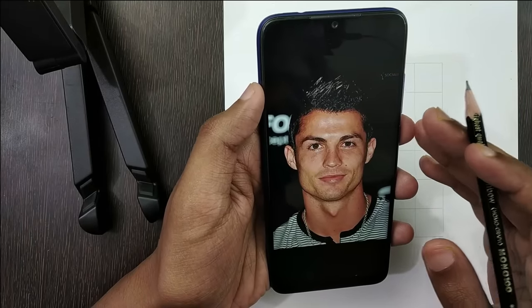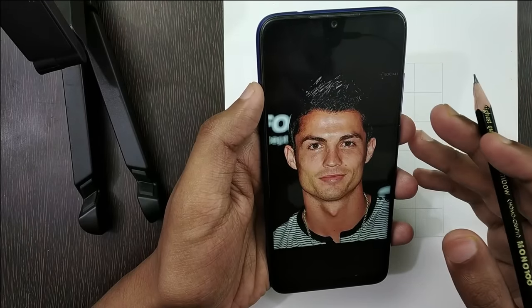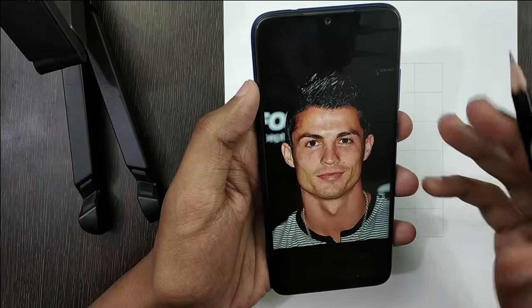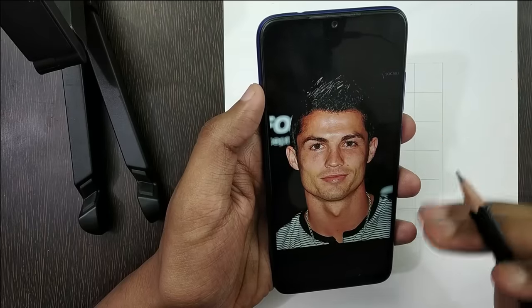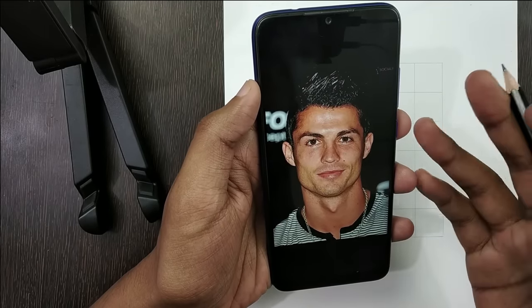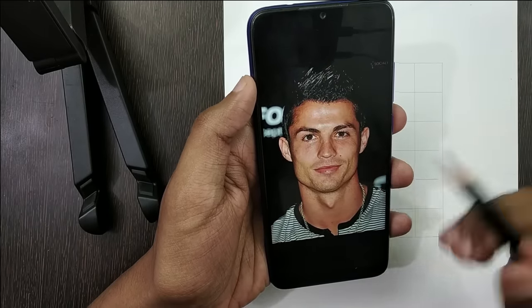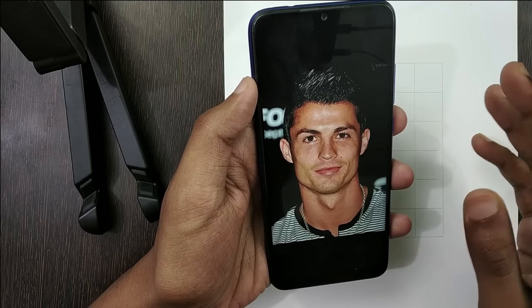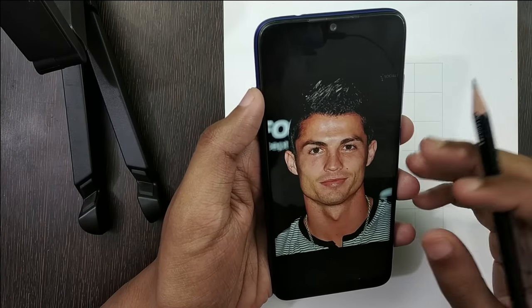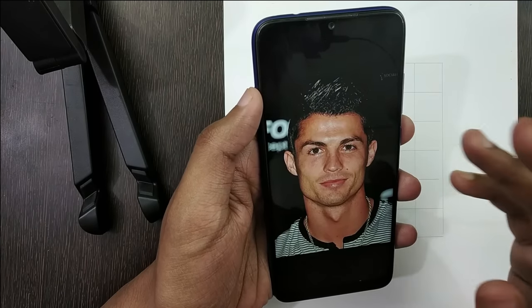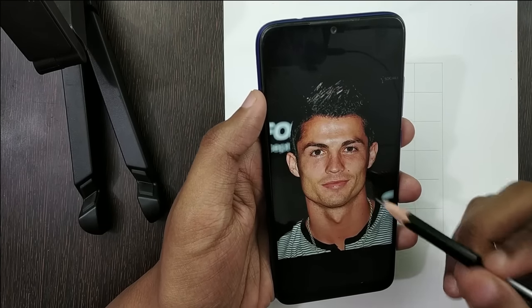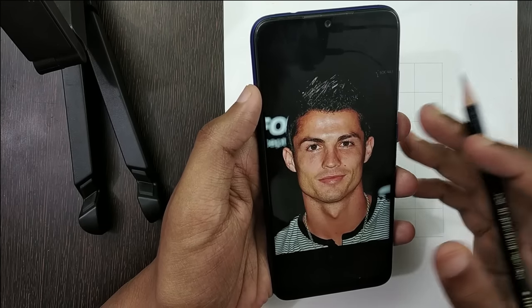Hello everyone, welcome back to my channel. Today I'm going to teach you how to draw a sketch of this photo of Ronaldo. Since the last few days I have been getting a lot of requests to draw Cristiano Ronaldo, so here it is. You can download this reference photo from the link I have given in the description. This photo was submitted by my subscriber Sophia. I liked this one the most, so now let's start the tutorial.